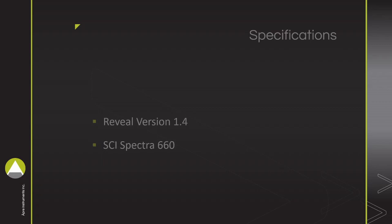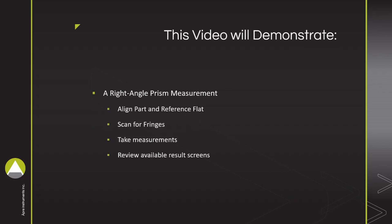The video will take a user through the process of aligning a part, scanning for fringes, taking measurements, and reviewing results screens.